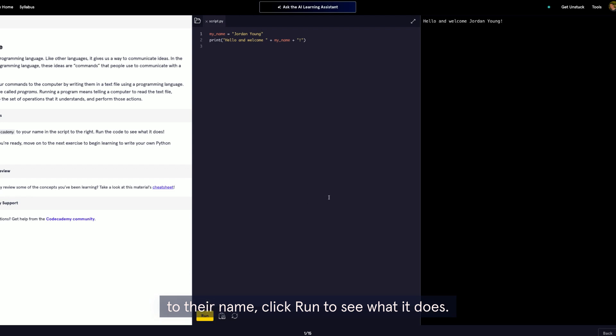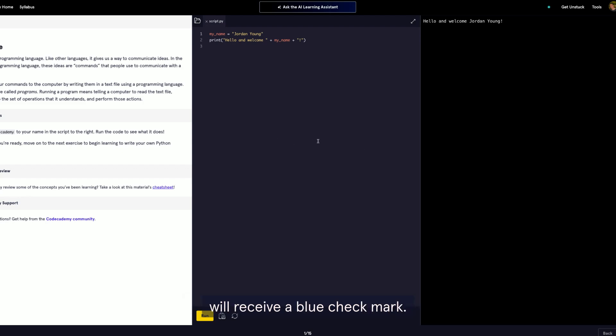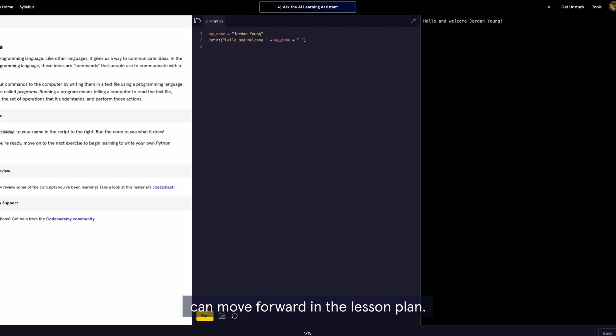Click Run to see what it does. If they run the code correctly, they will receive a blue checkmark. That means it's correct, and the user can move forward in the lesson plan.